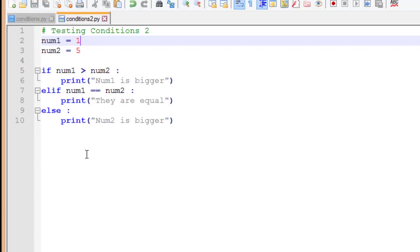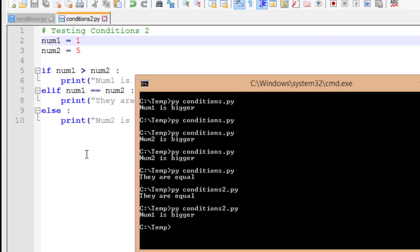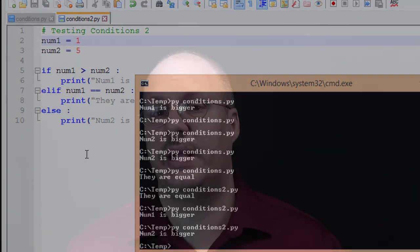Modify num1 now, so num2 is bigger. Run our file. And now it outputs that num2 is bigger, just as we expected. So we've modified our file and made it a little bit more organized, made it a little bit more compact and easier to read, and made it a little bit more efficient. And it gives us the exact same output, just as we were expecting.